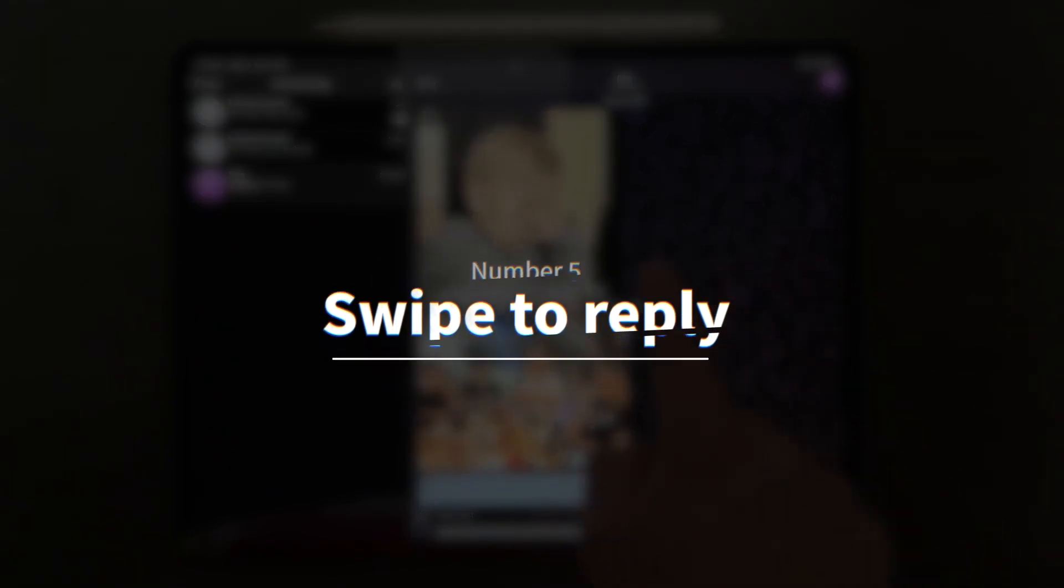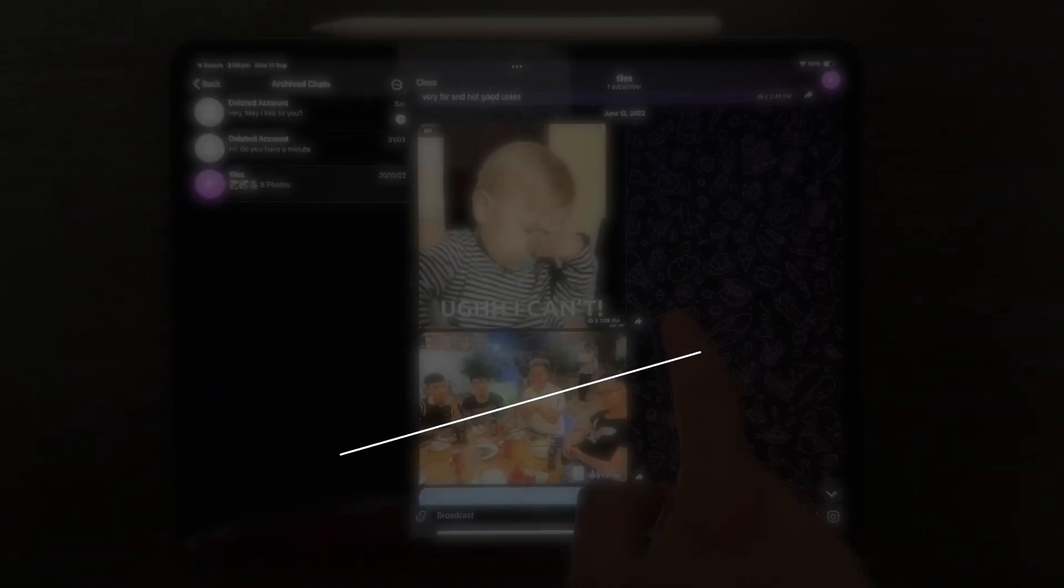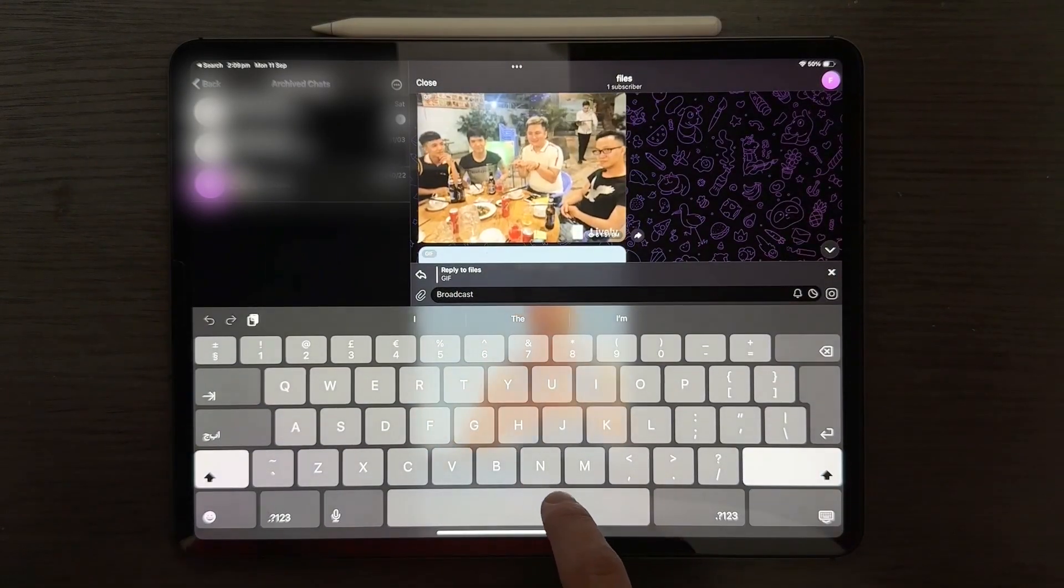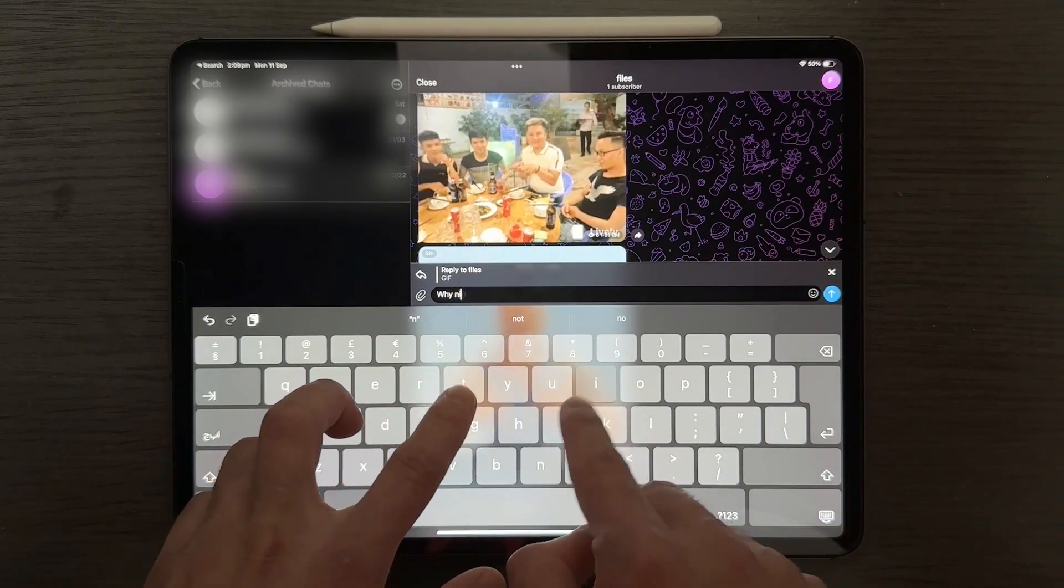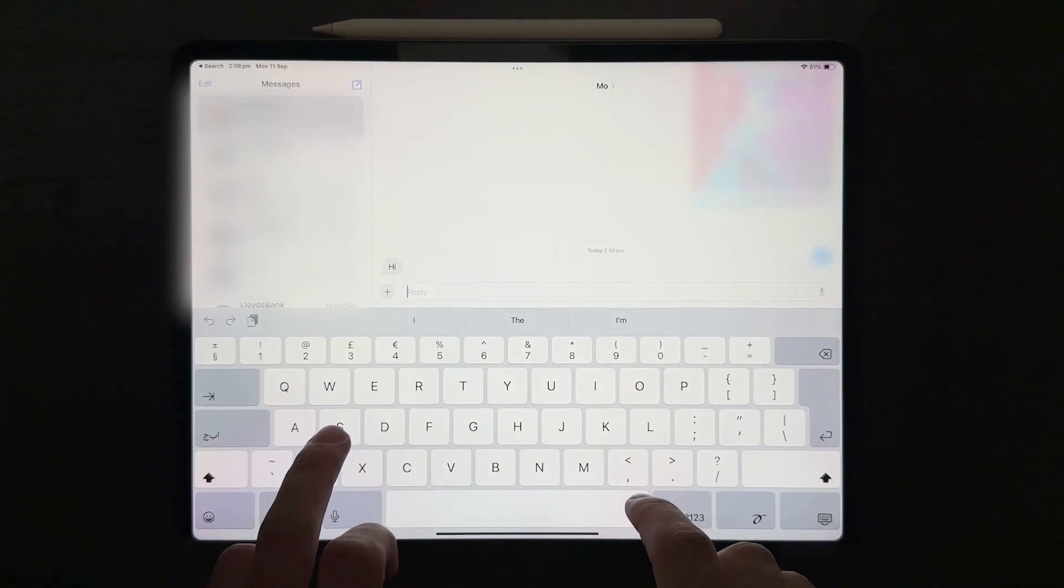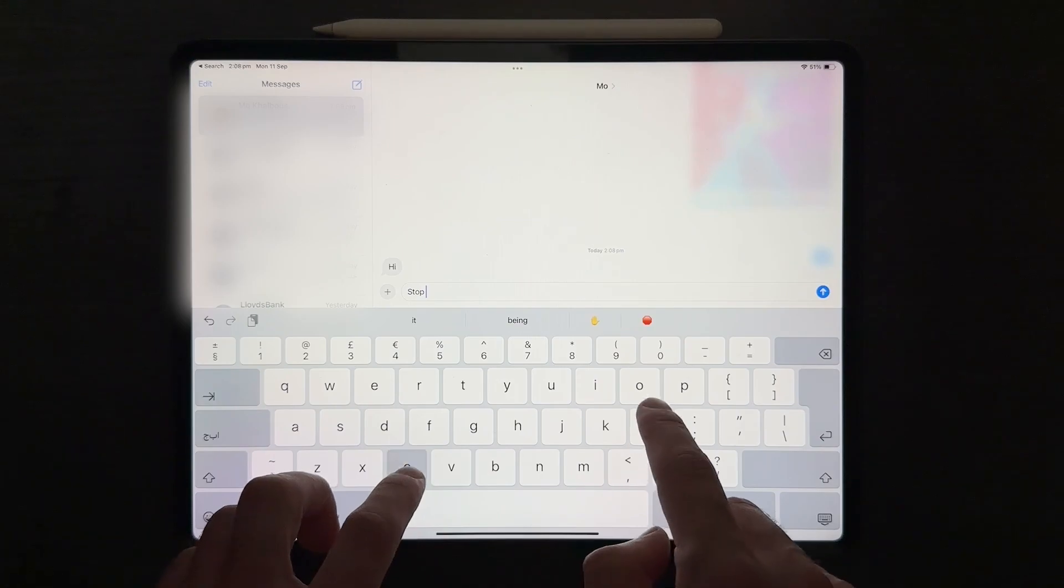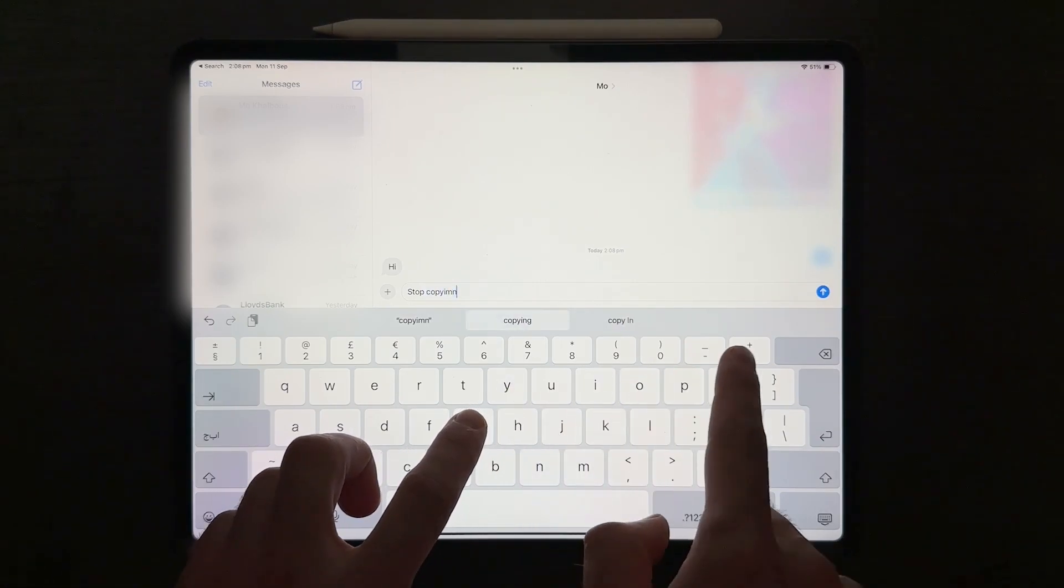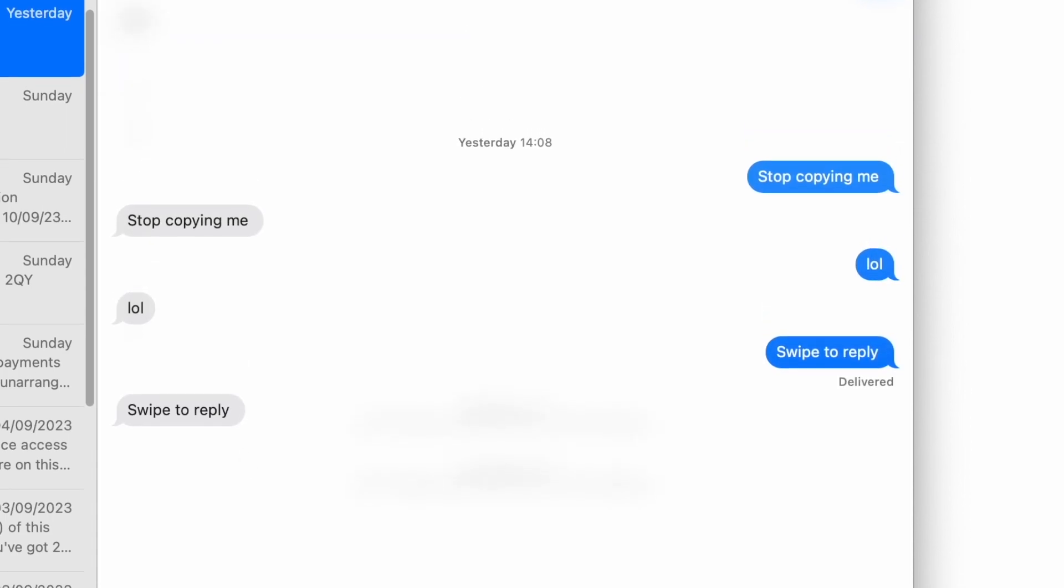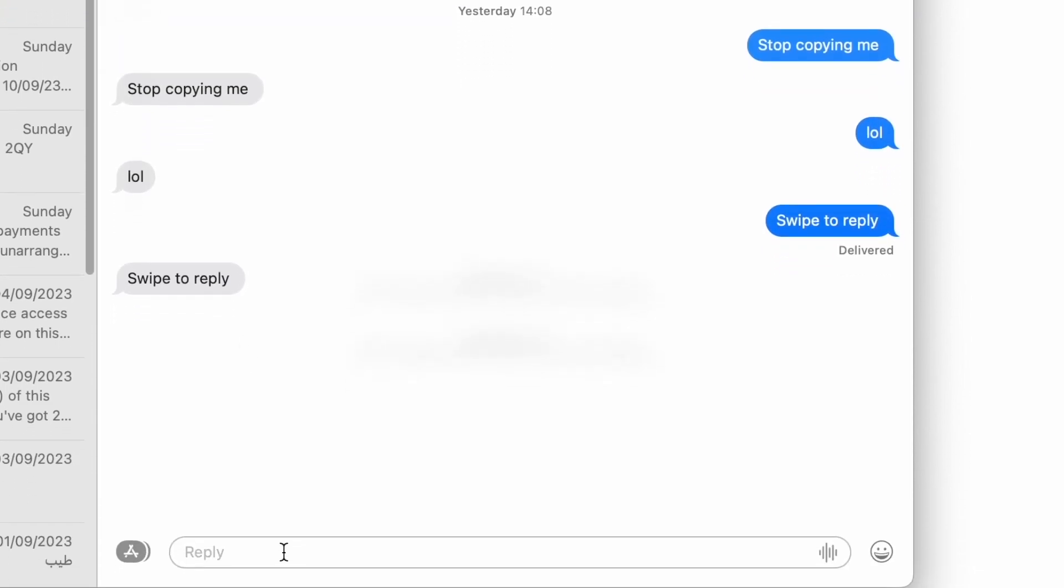Number five is swipe to reply which is such a basic feature that is in every single messaging app which basically lets you swipe to the right to reply to the specific message that you swiped on and it replaces the old method of having to hold and then click reply which takes a lot more time and it's a lot less convenient.